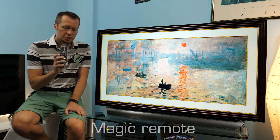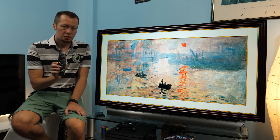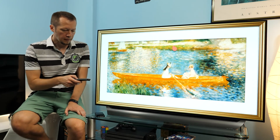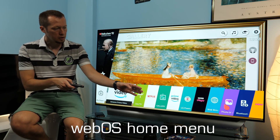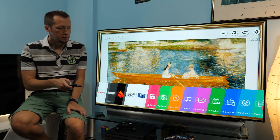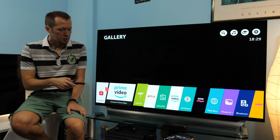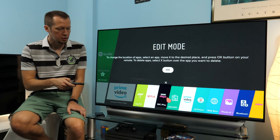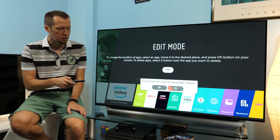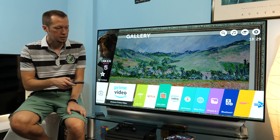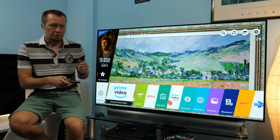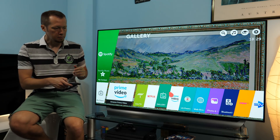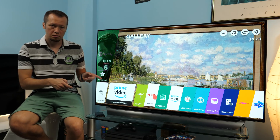The supplied Magic Remote, just like the previous year, offers really intuitive ways to control this TV. The main feature is this pointer and apps aligned down in the lower part of the screen in this customizable menu. Different apps, inputs and so on are available, and you can arrange any by simply holding it and moving to the position you want. If you want to delete a certain app, you just press the small X on top.